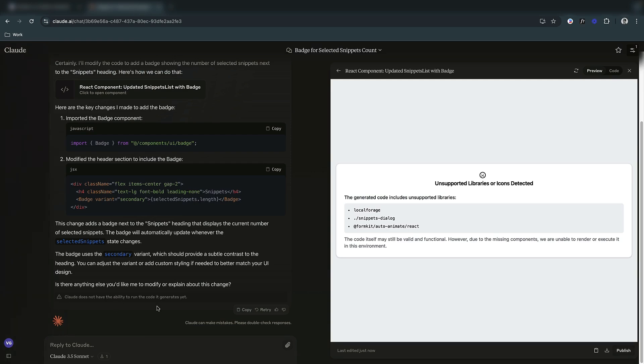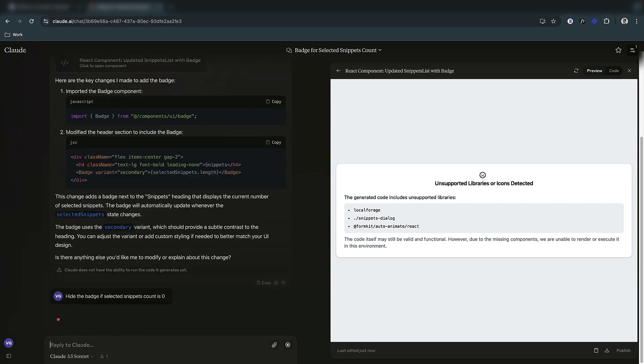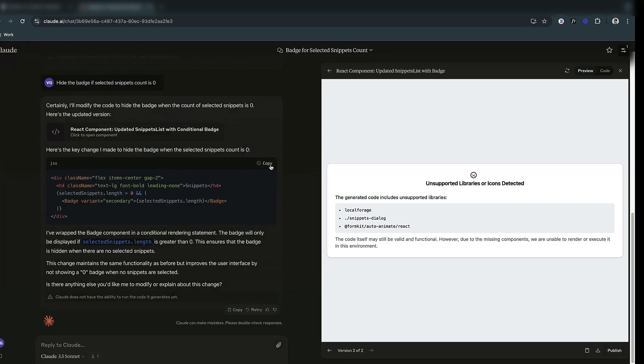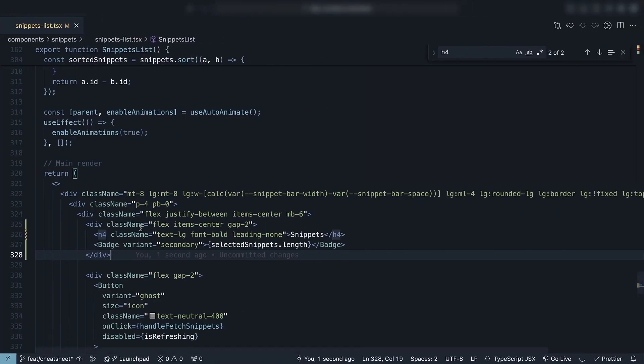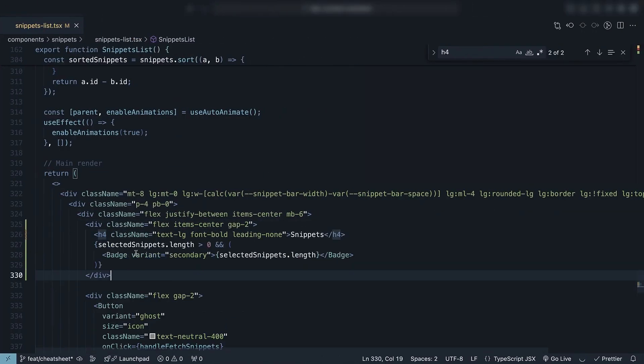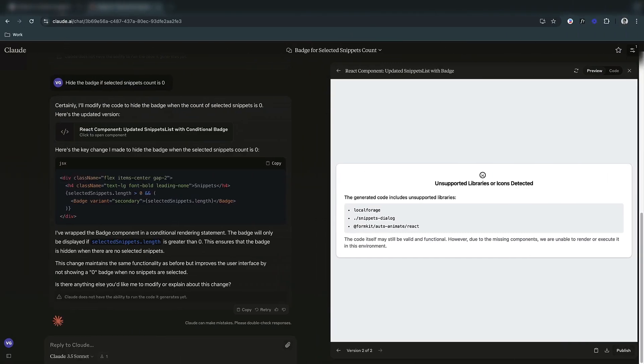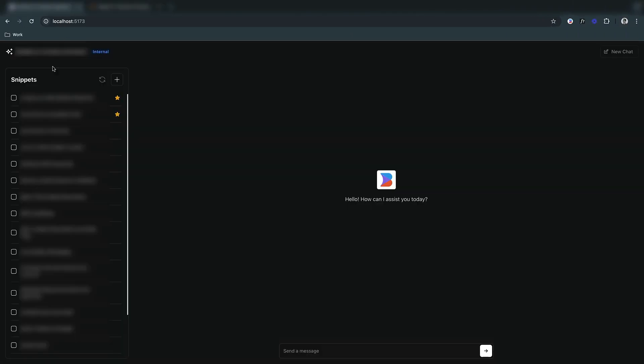I'll go back to Claude and ask it to hide the badge when there are no selected items. After copying the new code, we can see it is working how we want.